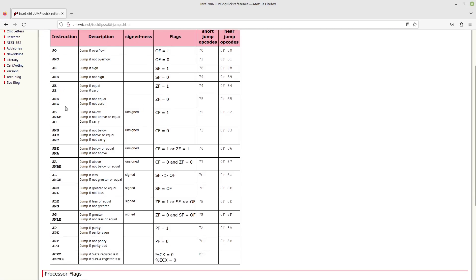And you can read. So this is a handy little reference here. It looks like it's at unixwiz.net. So there you go. This handy little table.